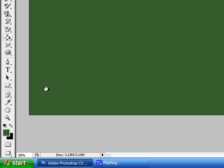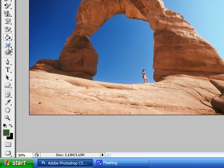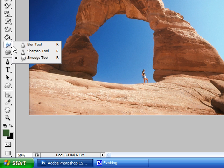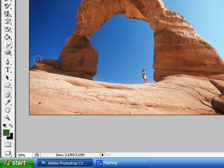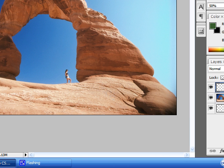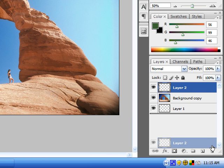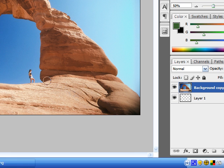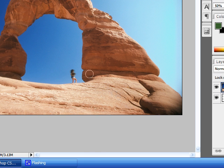These tools are called the blur tool, the sharpen tool, and the smudge tool. The blur tool blurs whatever section of your image you paint over. The sharpen tool sharpens the section. For the smudge tool — let's get rid of this layer we just made — say we wanted to smudge this area: just select the smudge tool, and as you can see, that portion of the image is smudging.